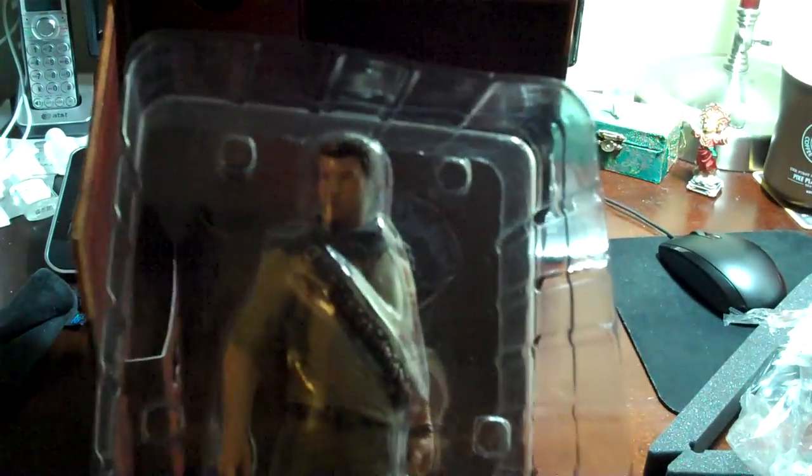We got a Nathan Drake complete with gun. Let's see. Uncharted 3 Drake's Deception. Hopefully it'll be as good as the other two I have.